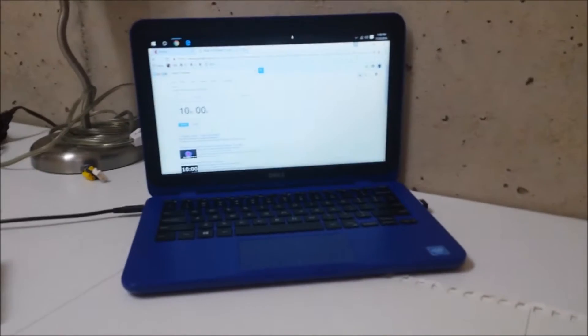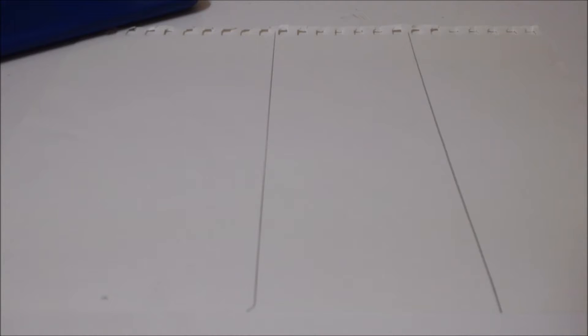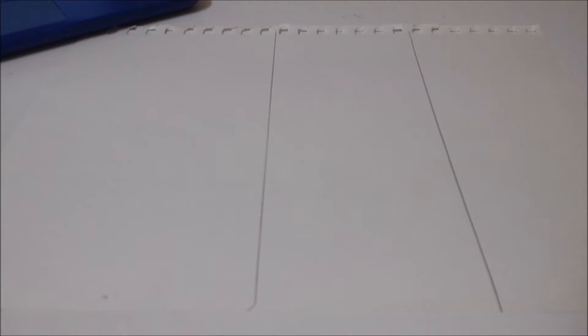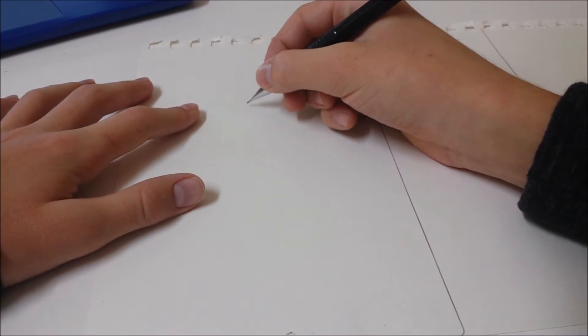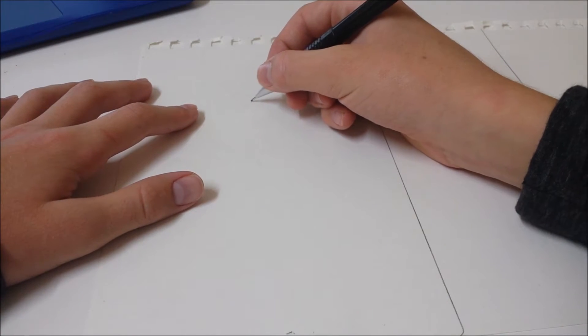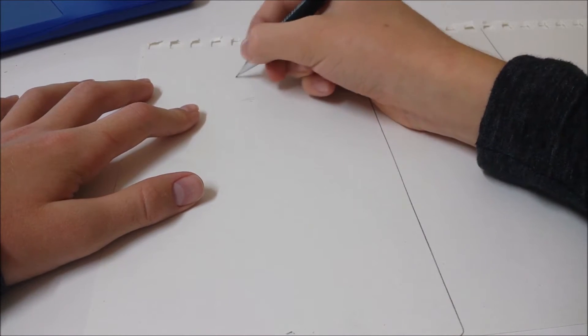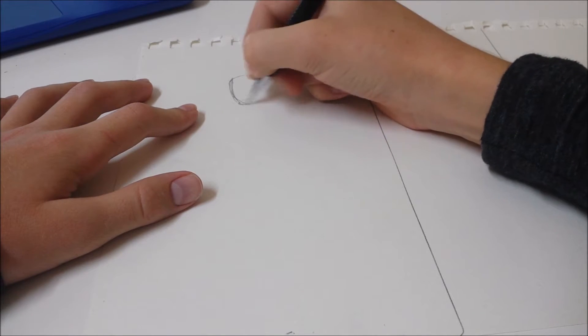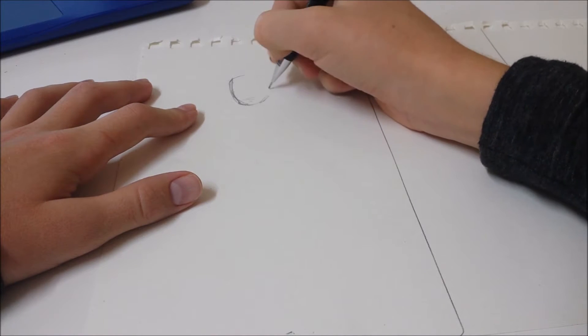We're going to draw Deadpool. I have a timer right there ready for when we can draw him for 10 minutes. Ready? The timer starts. Okay, timer starts now. I had to tell my sister it was time for her to draw.